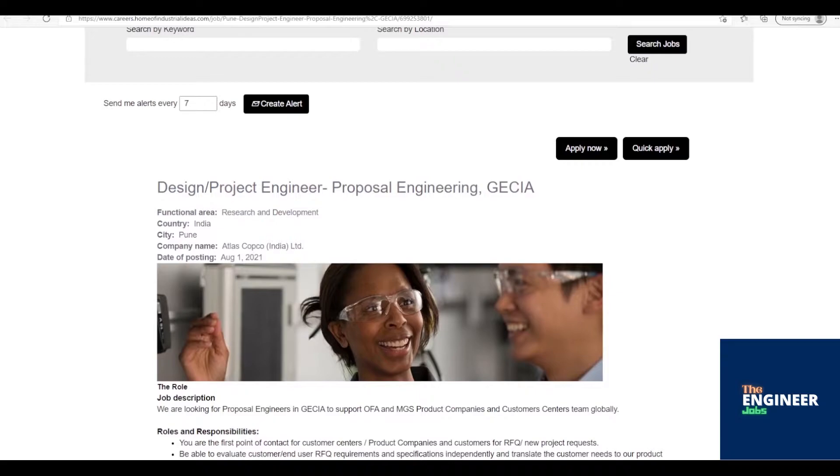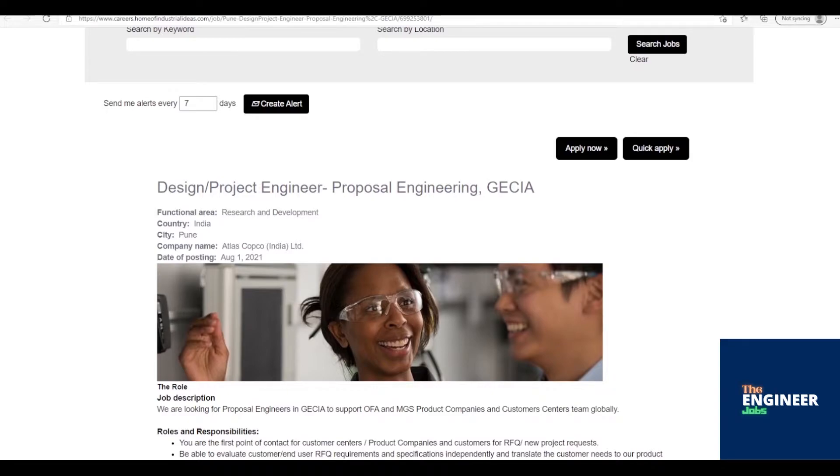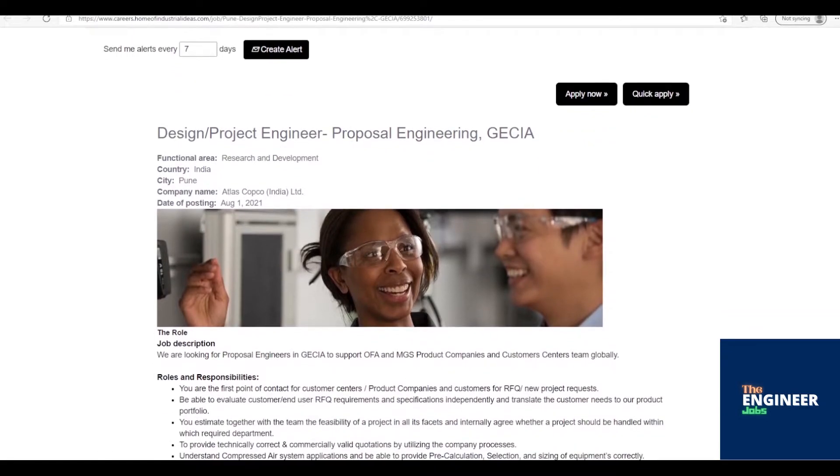Job Description: You are the first point of contact for customer centers/product companies and customers for RFQ/new project requests. Be able to evaluate customer/end-user RFQ requirements and specifications independently and translate the customer needs to our product portfolio. You estimate together with the team the feasibility of a project in all its facets and internally agree whether a project should be handled within which required department. To provide technically correct and commercially valid quotations by utilizing the company processes.